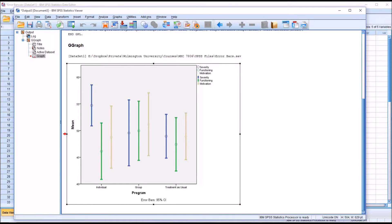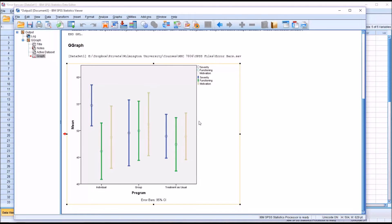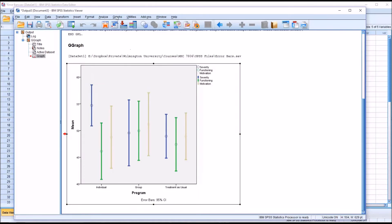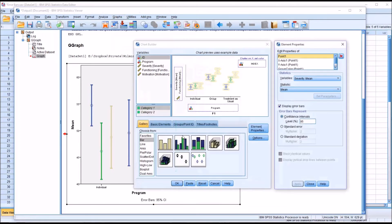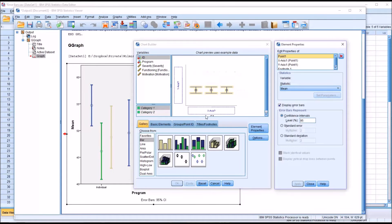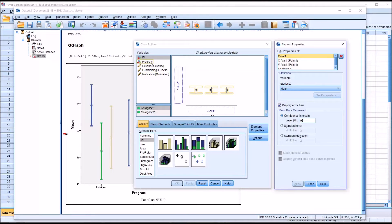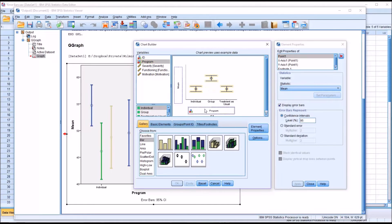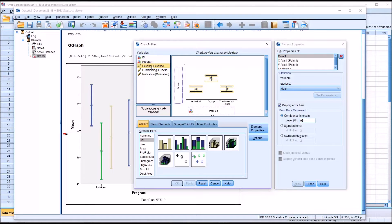Now, in SPSS, the error bars can calculate more than just the 95% confidence interval. For example, if I go back to graphs, chart builder, I'm just going to reset this completely and drag in the simple error bar. Again, I'm going to move over program and all three dependent variables, just as I did before.